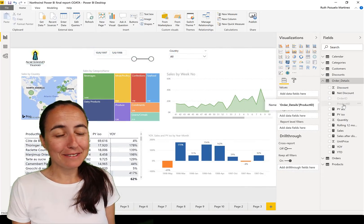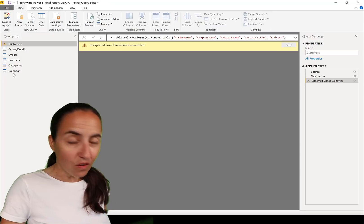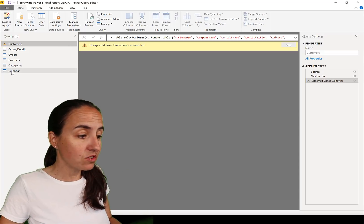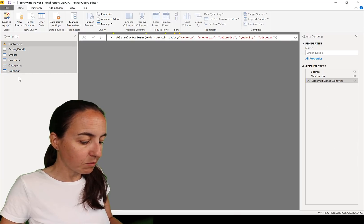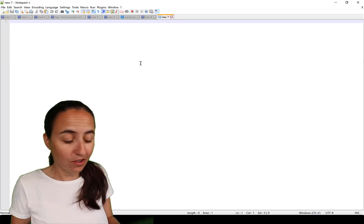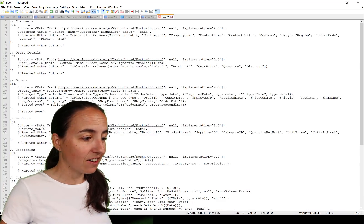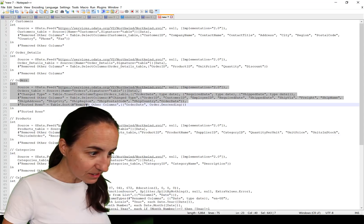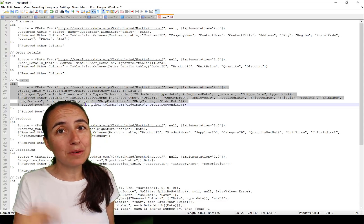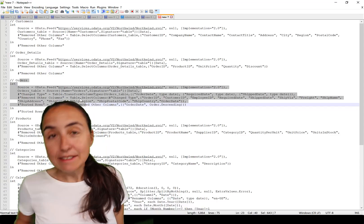Tip number three is a productivity tip. Go into Power Query via Edit Queries. If you need to copy your M queries, you can select them all and press Ctrl+C to copy, then paste them into any text editor. It will paste all the code at once — customers, order details, orders — everything. I have another video on live-connecting to M queries, linked below, but for a quick copy-paste this works great.